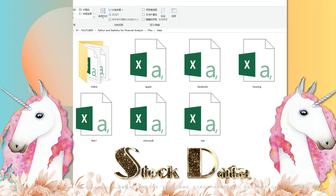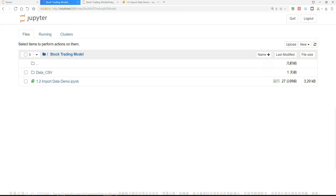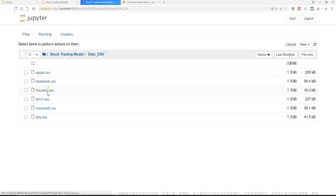The folder is named 'data'. Friends, it's crucial to keep things organized. Those extra steps will make your life so much easier. Now let me open my Jupyter Notebook. As you can see, Jupyter runs in a browser. I have created a project named 'stock trading model'. In this project, there is a folder, and I have uploaded the six CSV files to here.